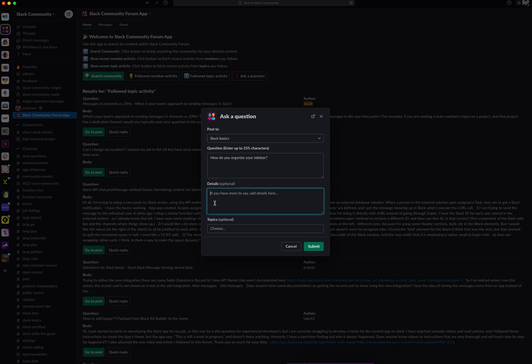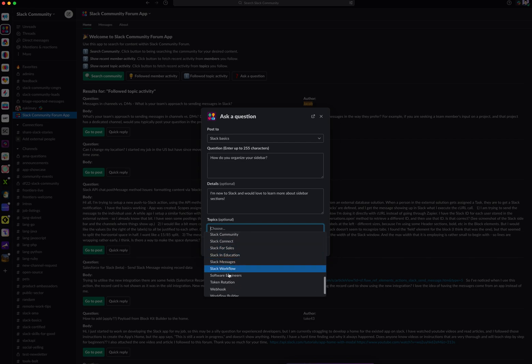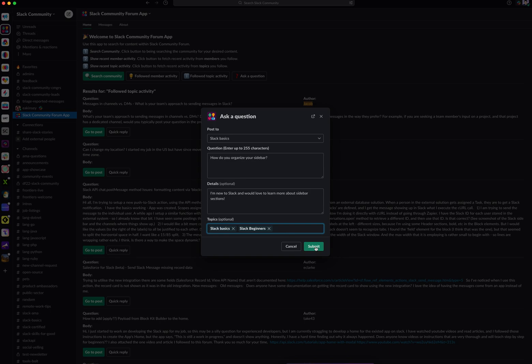In the details section, you have the option to expand upon your question if you have more details to share. For example: I'm new to Slack and would love to learn more about sidebar sections. You can also enter additional topics so that your question gets indexed under a certain category. I'll use Slack Basics and maybe Slack Beginners as well. Then I'm going to hit submit.